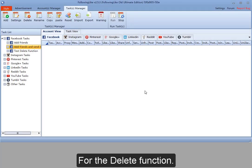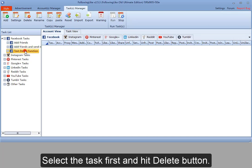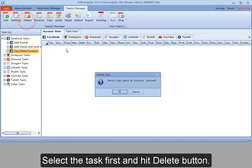For the delete function, select the task first and hit delete button.